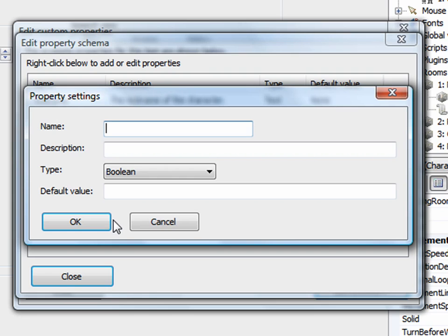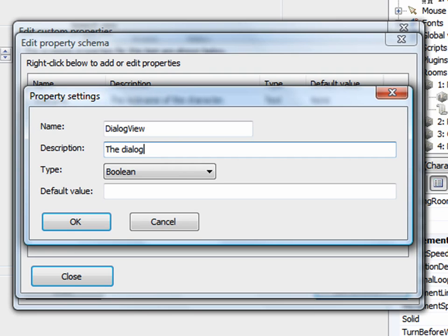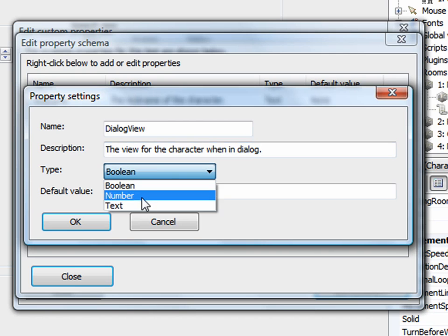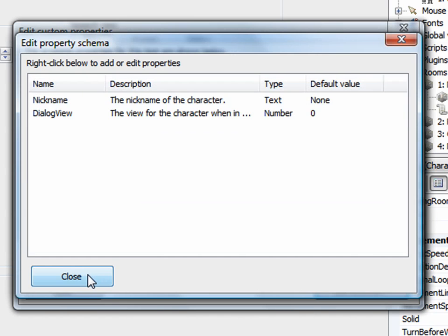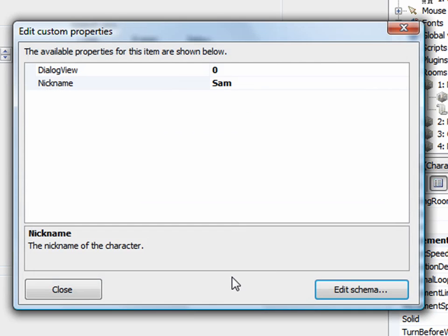We're supposed to be creating a dialogue view property, so I'll say dialogue view. Description, the view for the character when in dialogue. The type is going to be a number. And the default value is zero. Click OK. Click close.